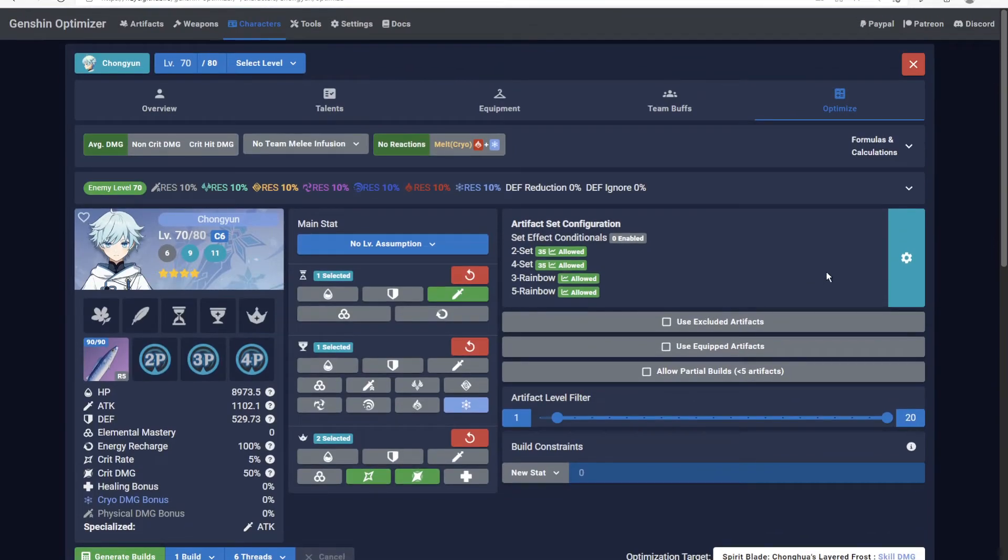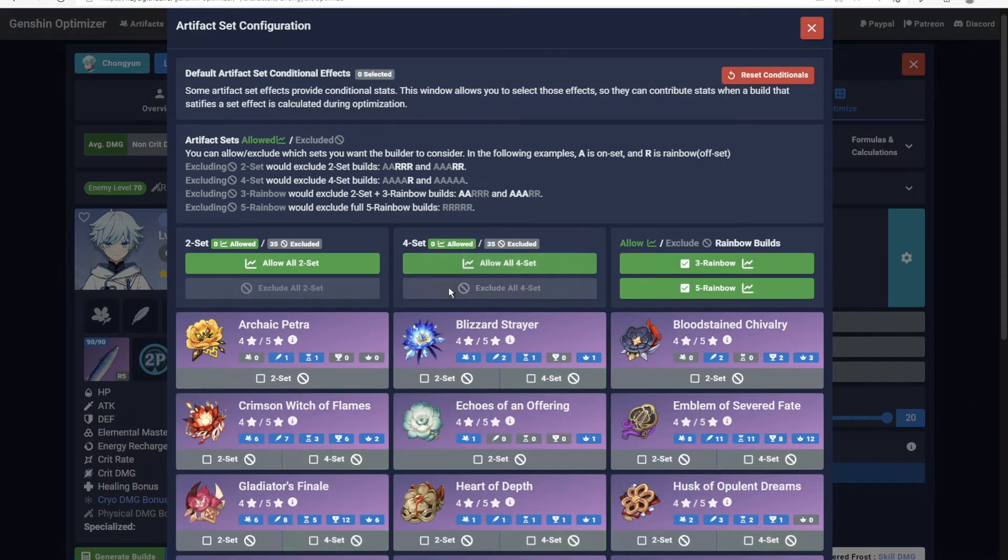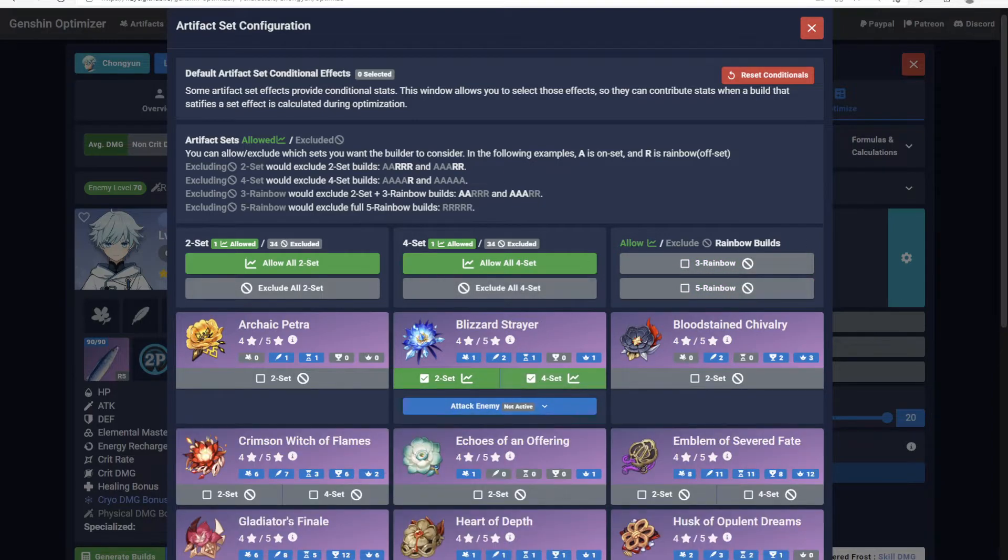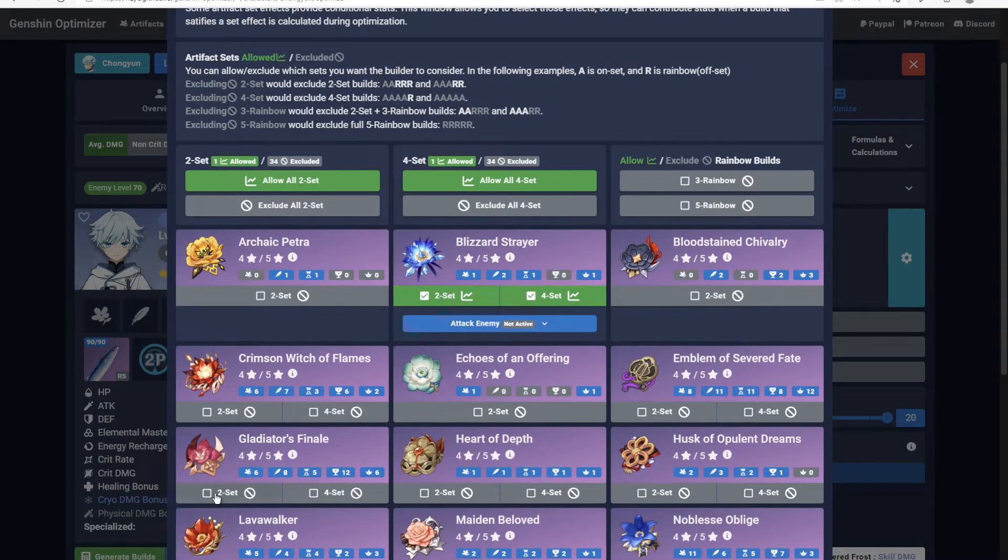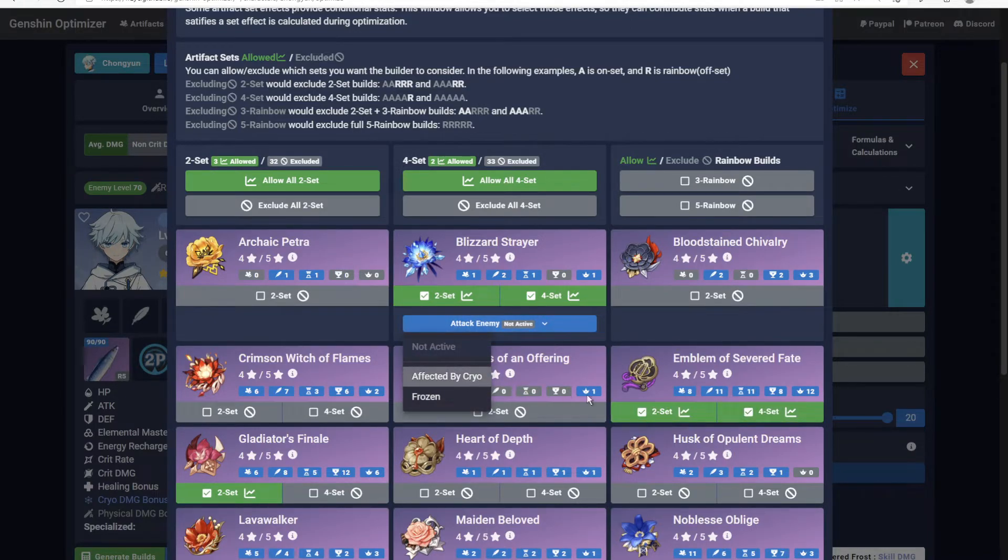Now I can fix this once and for all. Click the gear icon, exclude all two-set, four-set, and rainbow builds, and then allow the two and four-set artifacts you want the Optimizer to consider, remembering to make sure any applicable conditional bonuses are enabled.